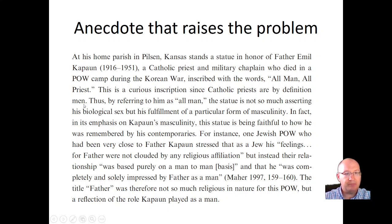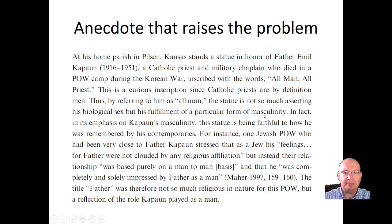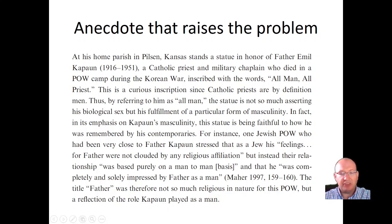That's a curious inscription, since Catholic priests are by definition men. By referring to him as 'all man,' the statue is not asserting his biological sex but his fulfillment of a particular form of masculinity. In fact, one Jewish POW who'd been close to Father Kapaun stressed that as a Jew his feelings were not clouded by religious affiliation — the relationship was based purely on a 'man-to-man basis' and he was impressed by Father as a man. This anecdote raises the problem.